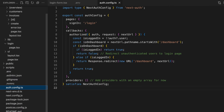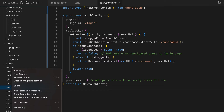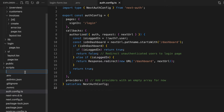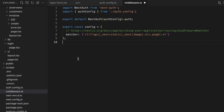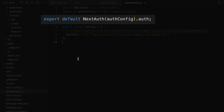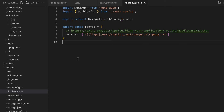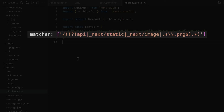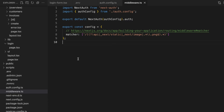Next we need to import the auth config object into a middleware file. So in the root of our project, let's create a file called middleware.ts and paste in the following code. Here we're initializing NextAuth with the auth config object and exporting the auth property. We're also using the matcher option from middleware to specify that it should run on specific paths. By using middleware, the protected routes will not even start to render until middleware verifies the authentication, which enhances both the security and the performance of our app.